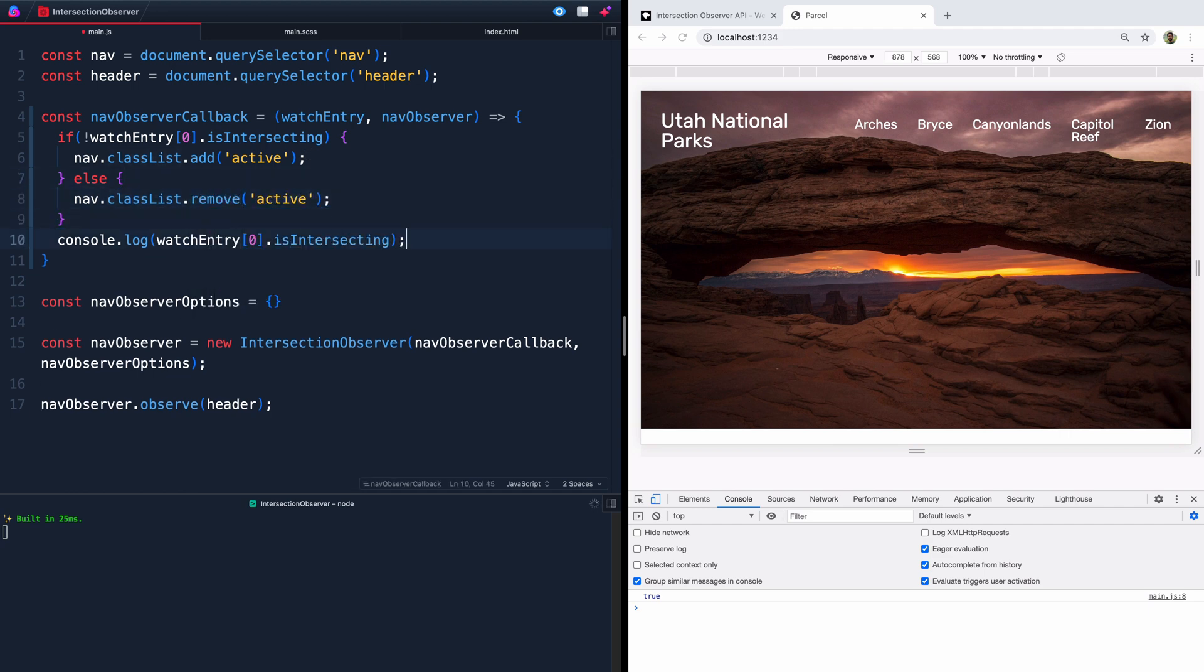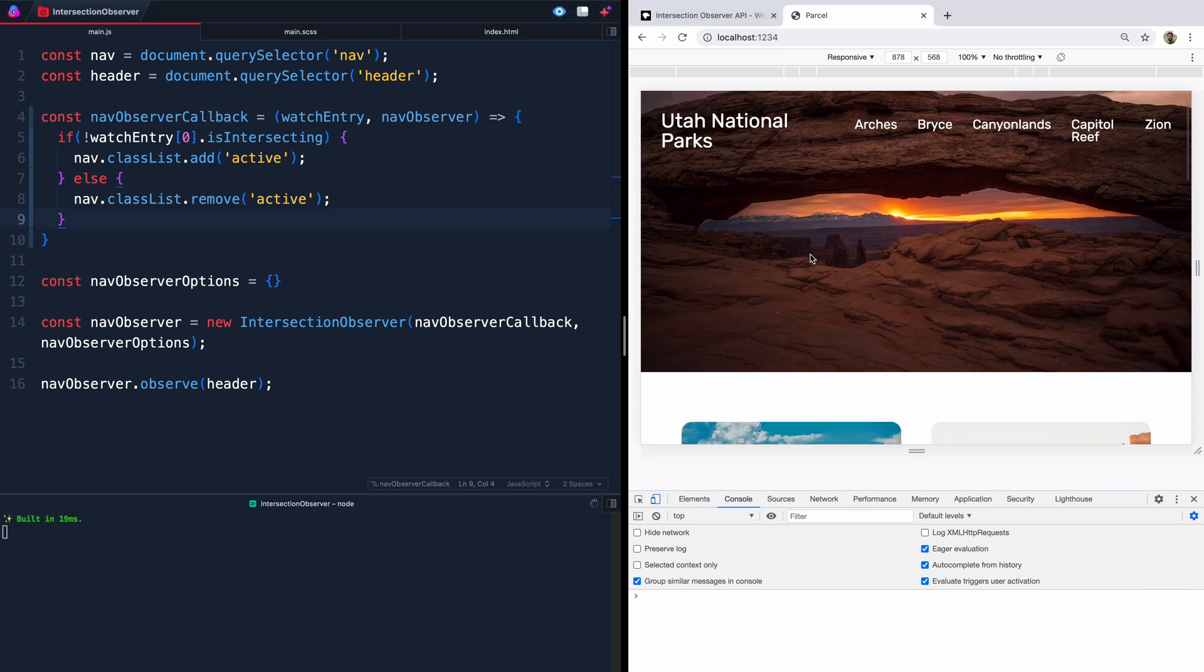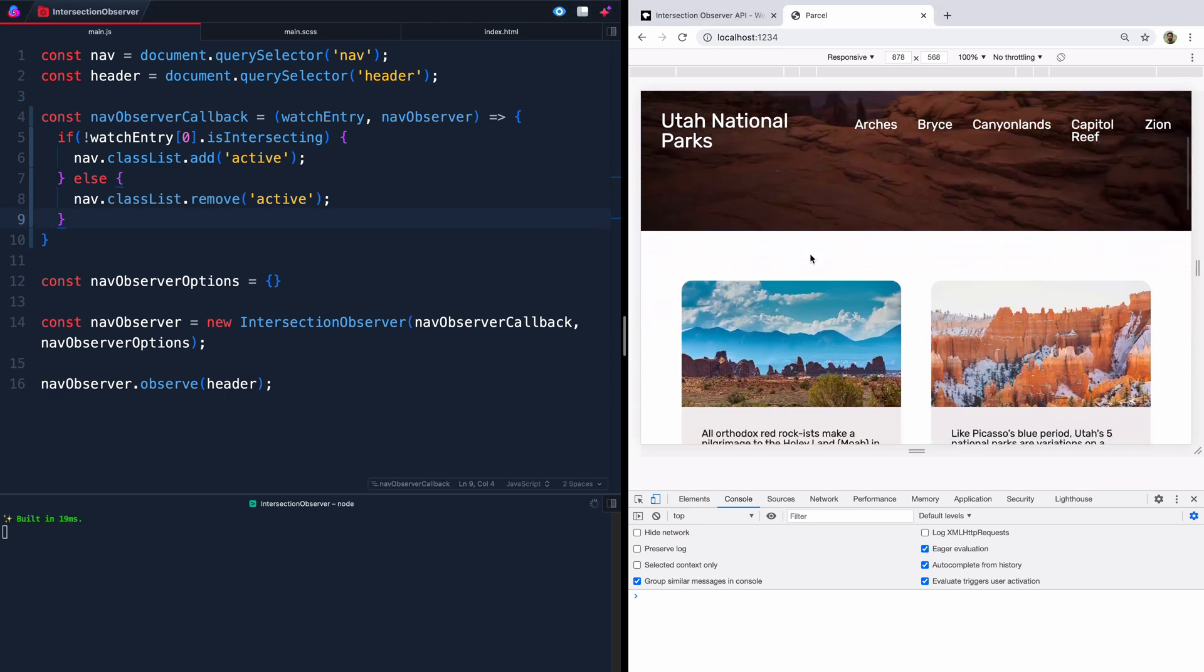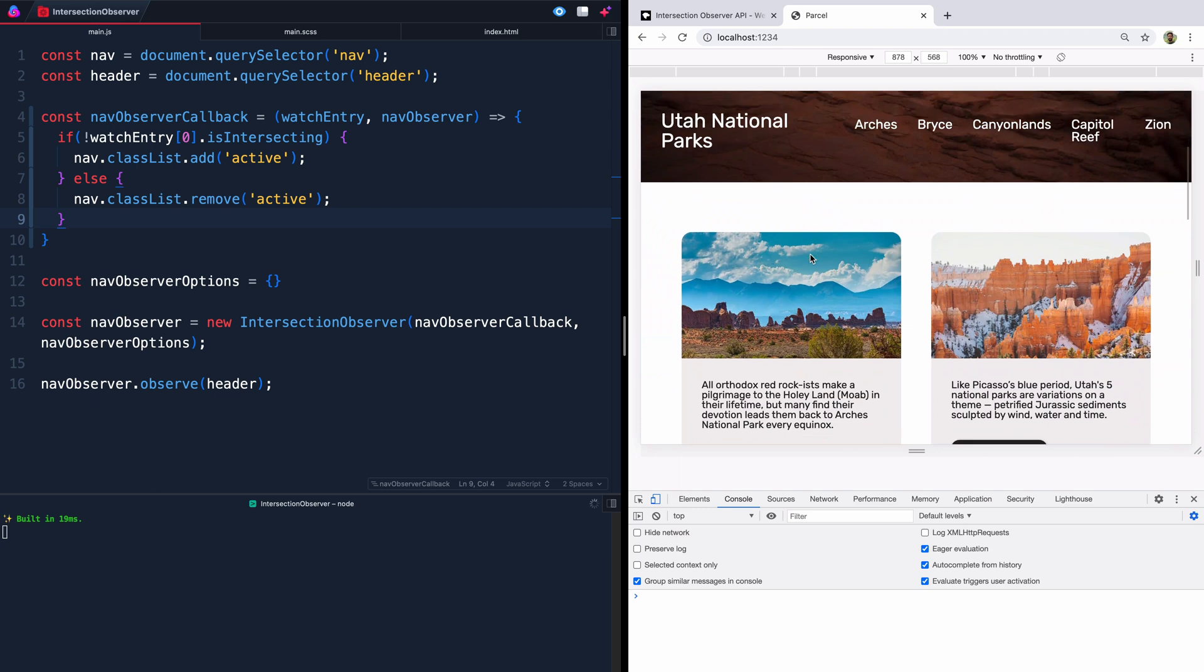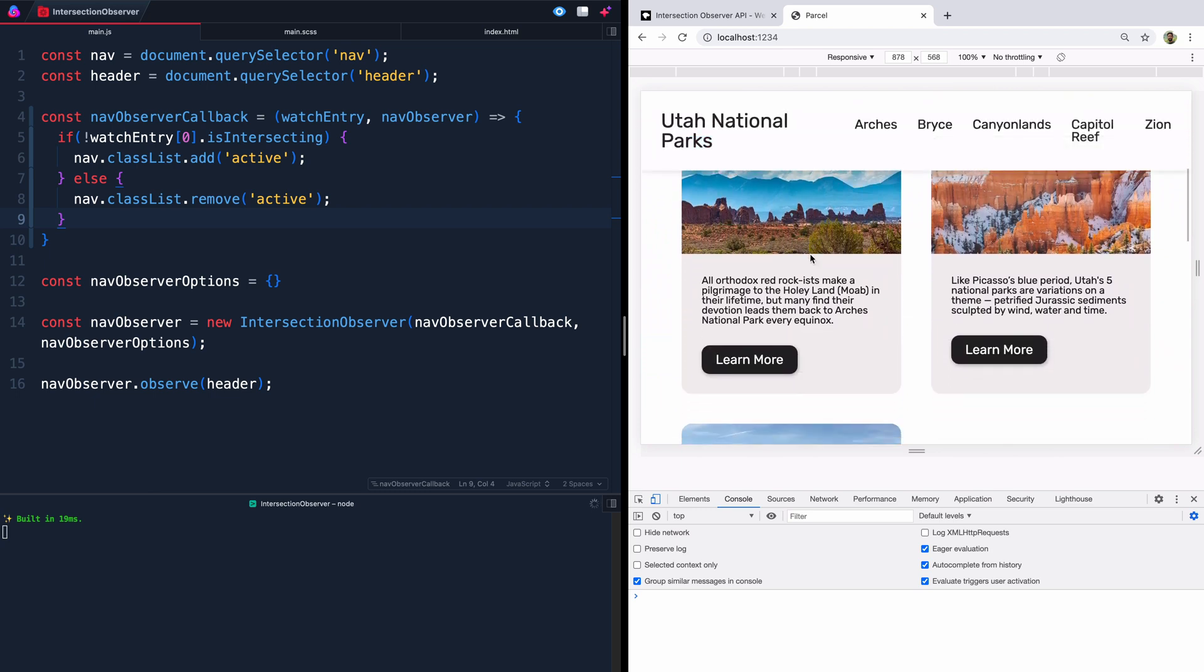Else, we want you to remove the class of active. All right, let's get rid of this console log. We don't need that anymore. So now if we come in here and start to scroll, as soon as that leaves the page, there we go. We get our active class coming on. Now that's kind of like halfway helpful.